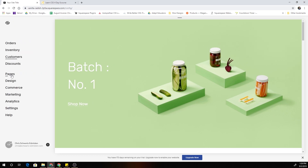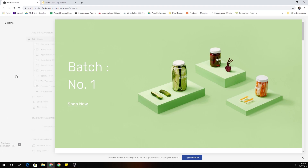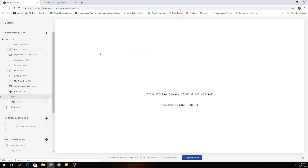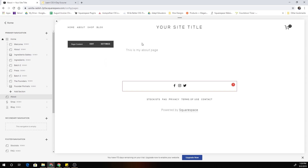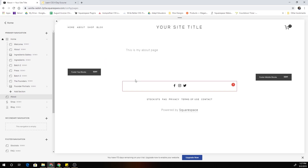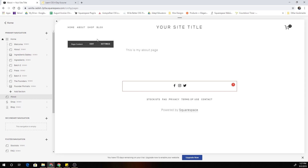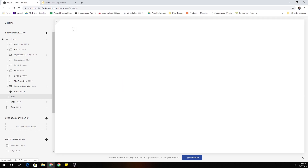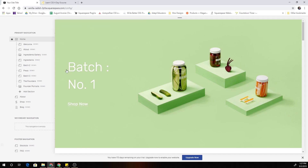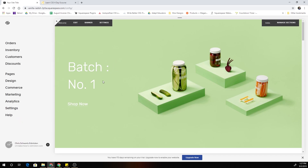Now if I go back to my pages panel, you'll see that the CSS hiding the header and footer is only applying to this one page. I'll have the header and footer on every other page of my site except for the one I want it hidden on.